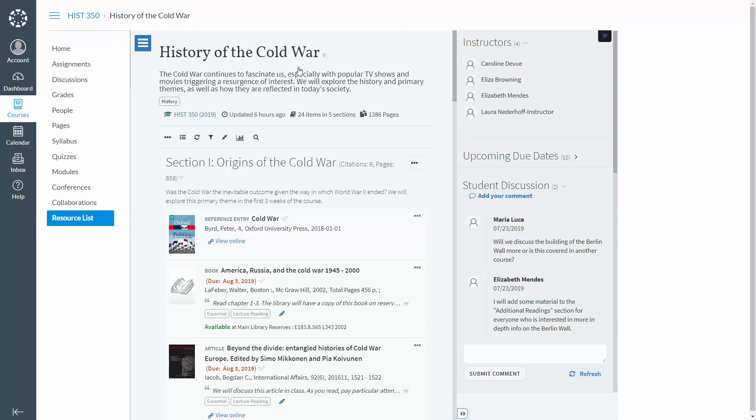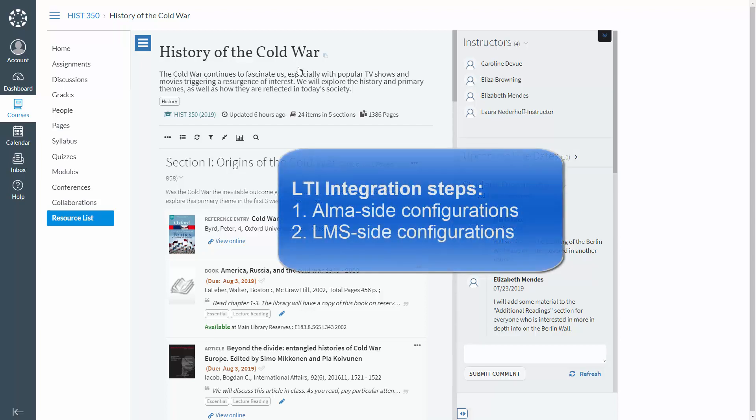The IT department of the university must set up the LTI integration to establish communication between Leganto and the CMS. Generally speaking, there are two steps to setting up LTI integration. The first is to configure LTI integration in Alma, and the second is to configure the LMS.